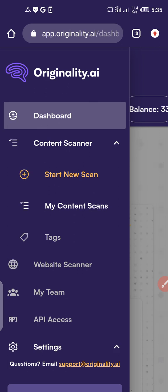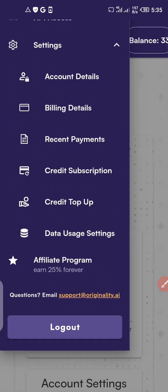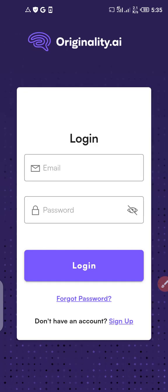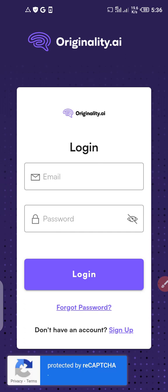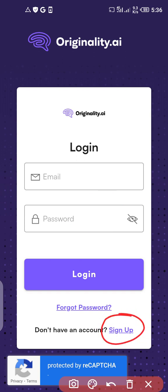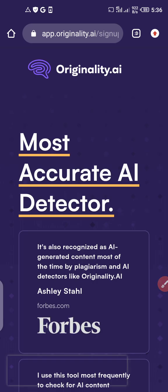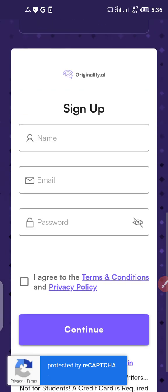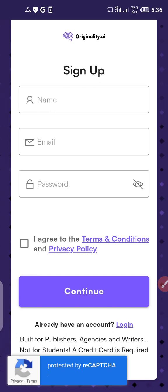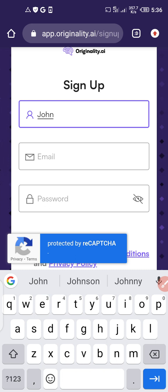I'm signing up fresh for Originality.ai, so if you already have an account you do not need your old account. I was logged in before so let me quickly log out so I can sign up afresh. Click on sign up to go to the sign-up page. You can put any name here — if your name is John you can put it right there.